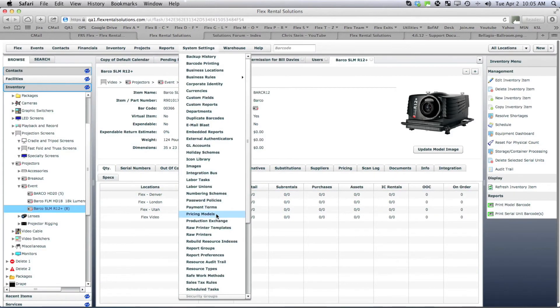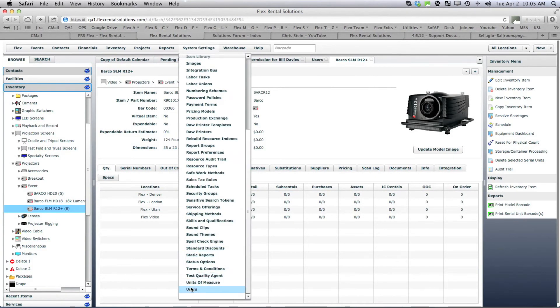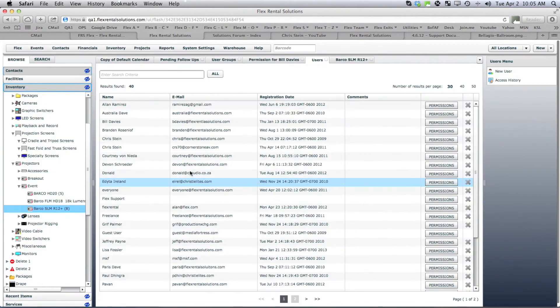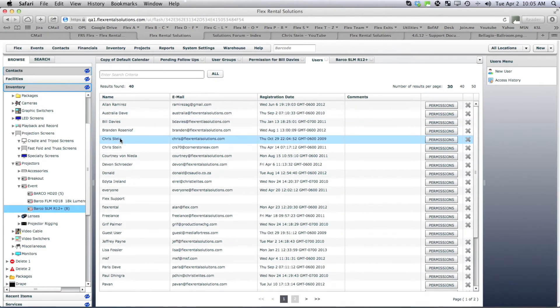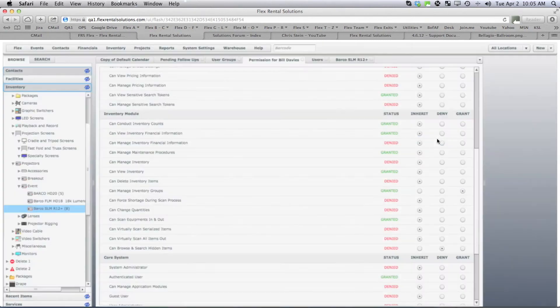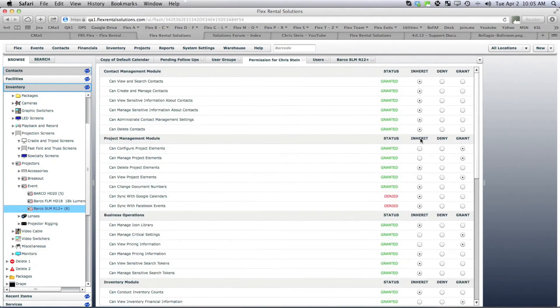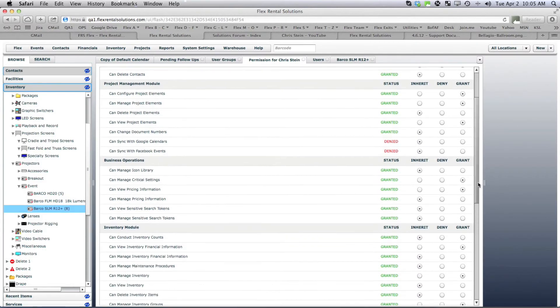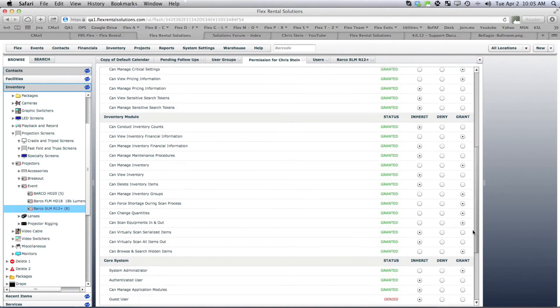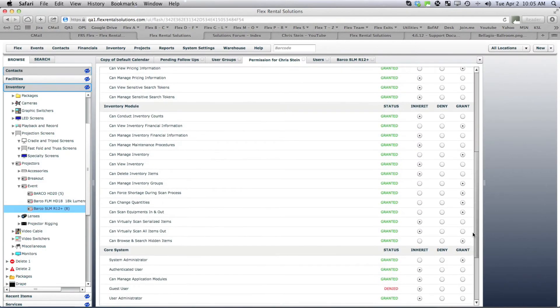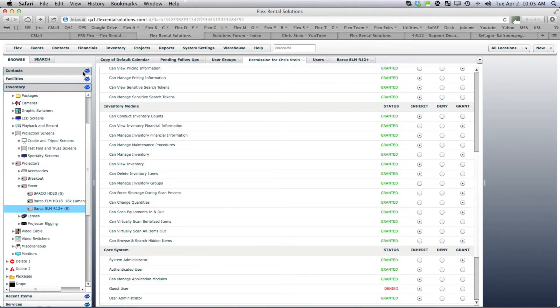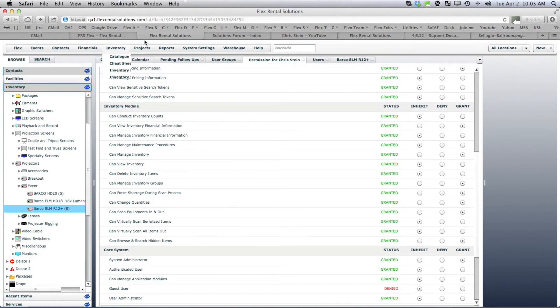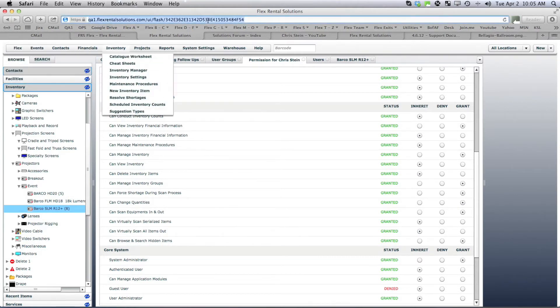So let's go back to my user. I am granted the ability to browse and search. So if I refresh this whole page...